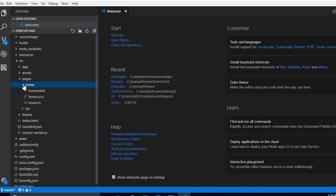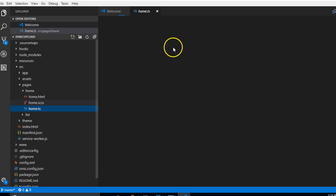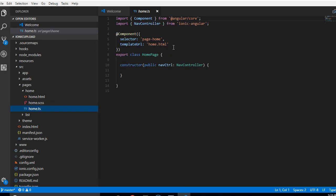If we open it, we discover there are three files there. First of all is the home.ts. Angular uses a type of version of JavaScript called TypeScript. It helps you to write object-oriented JavaScript directly.